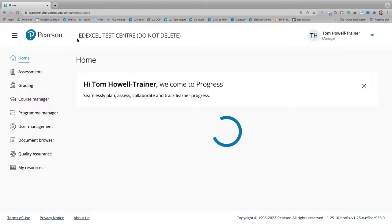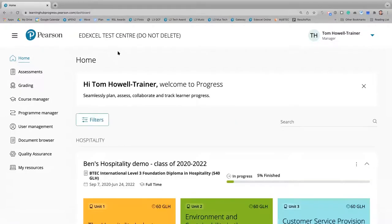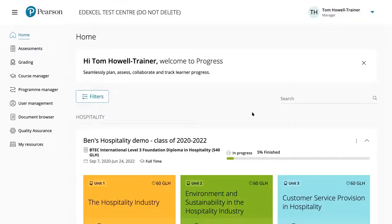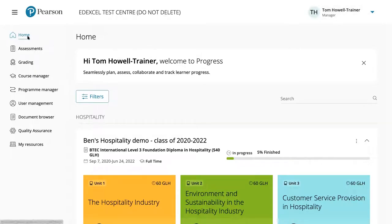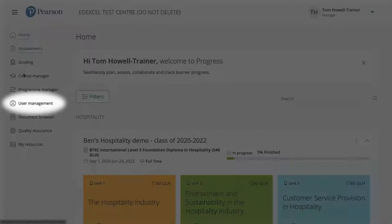The first thing to demonstrate is how to invite new users at your school to join and collaborate in Pearson Progress — first for a teacher and then for a group of learners. As a manager, go down the left-hand menu to User Management.